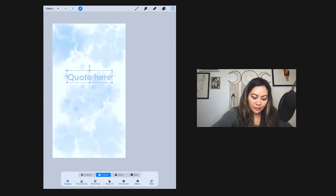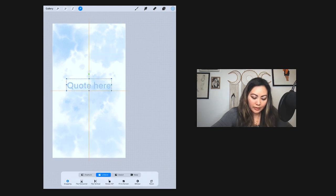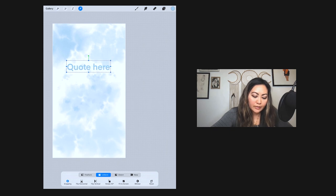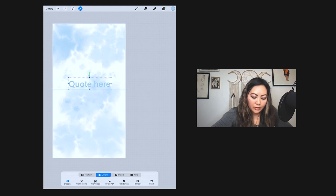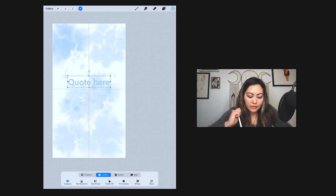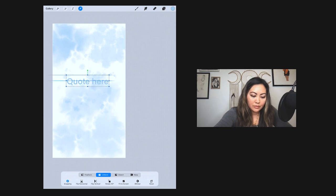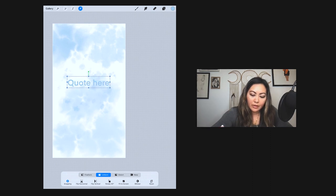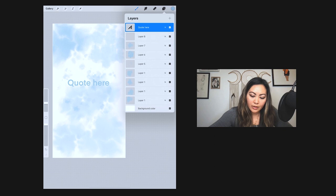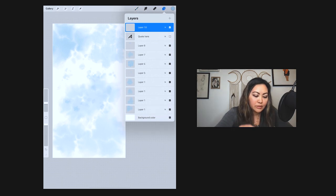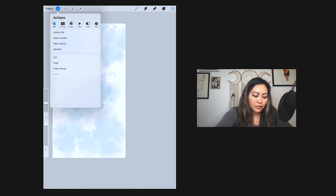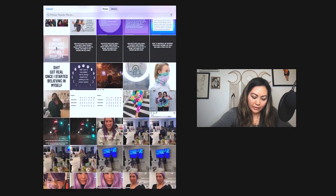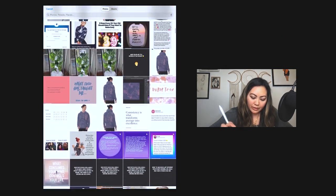So yeah, you can add whatever you want. Or if you wanted to add an image on top of it, you can most certainly do that. If I didn't want to do a quote and I wanted to add an image, let's go ahead and create a new layer. What you would have to do is you would go to 'Add,' 'Insert a Photo.'